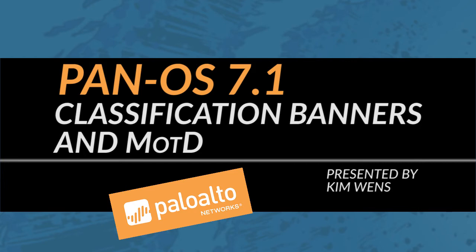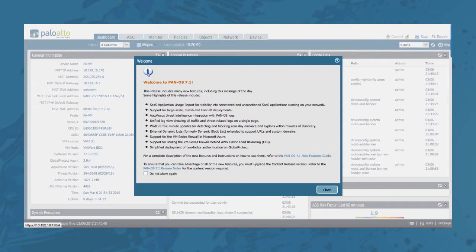Let's move forward to our device. The first time you log in after upgrading your device to PanOS 7.1 you will immediately see the welcome message giving you a list of all the new features we have added. You have the option to not show this message again, but we'll leave it for now. Just close this message.